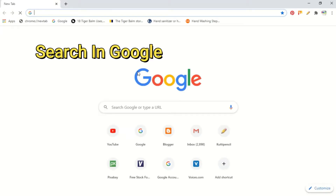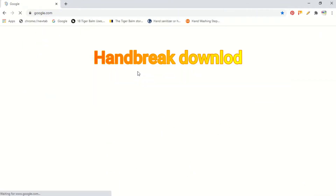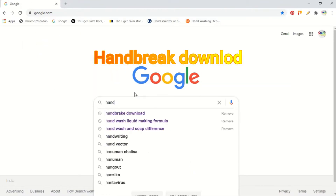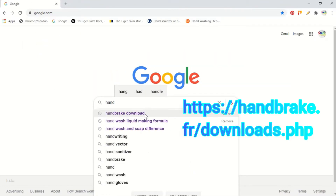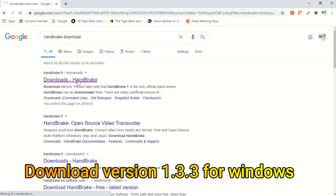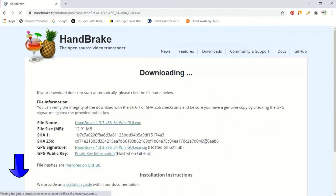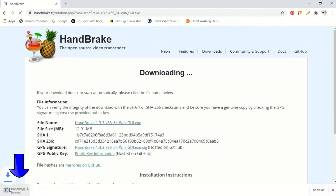I will show you how to download HandBrake. This is a software. I will show you how to download it from the URL. Now I will show you how to download the app — this is a 12.9 MB application.